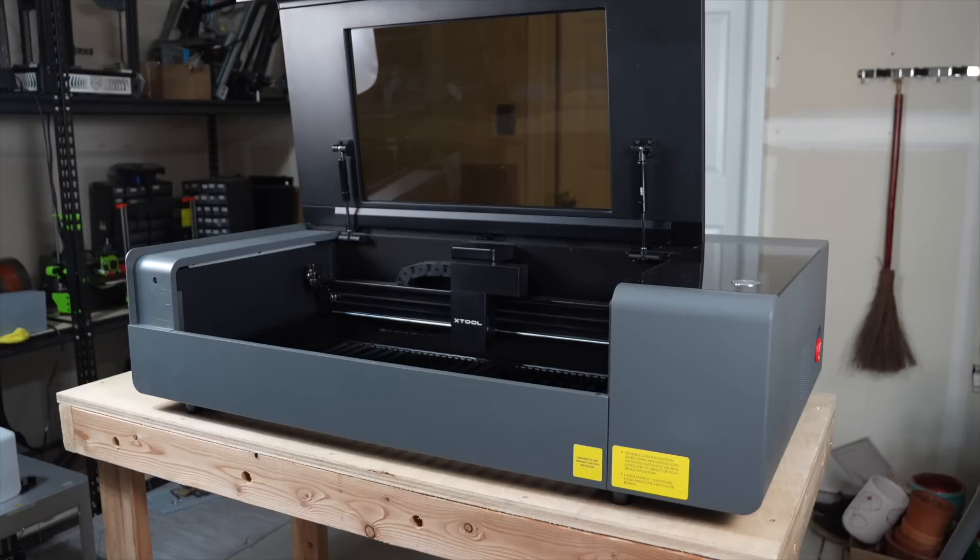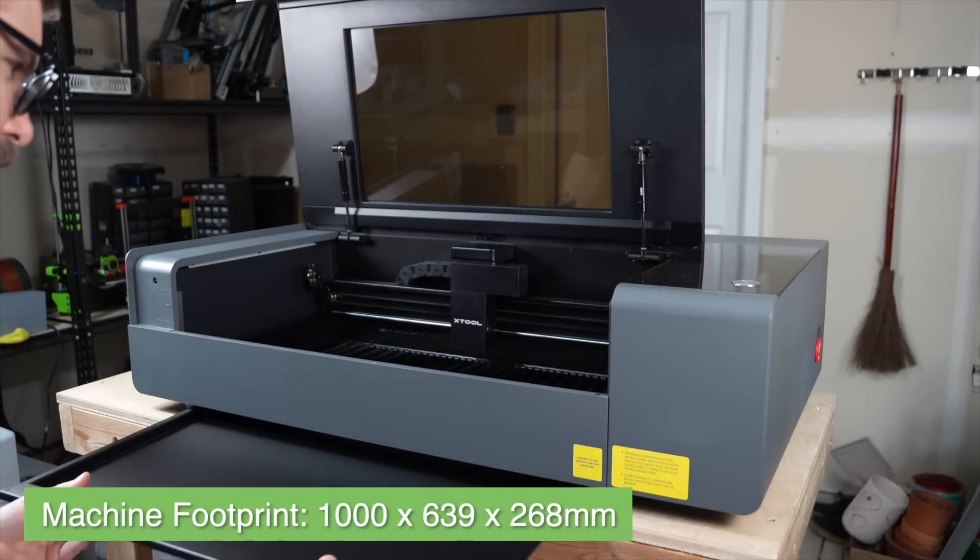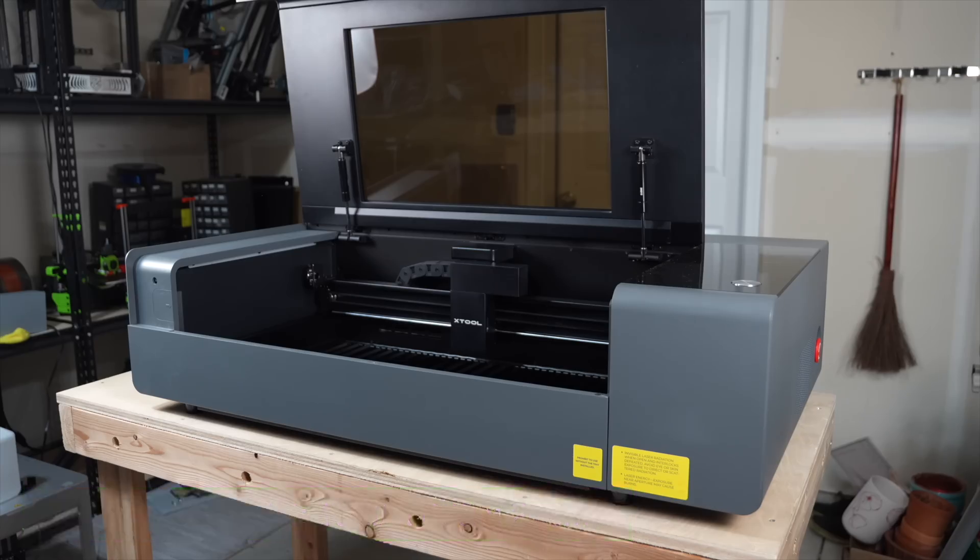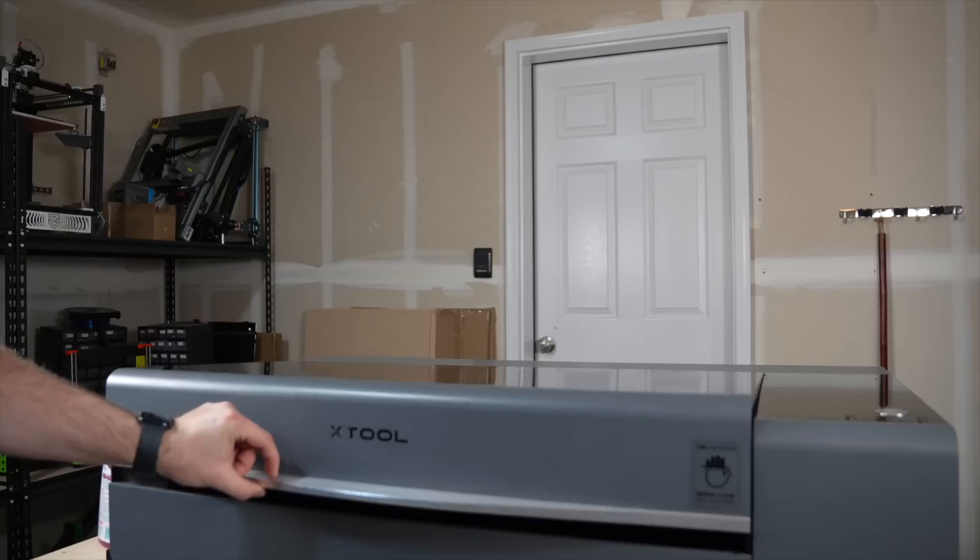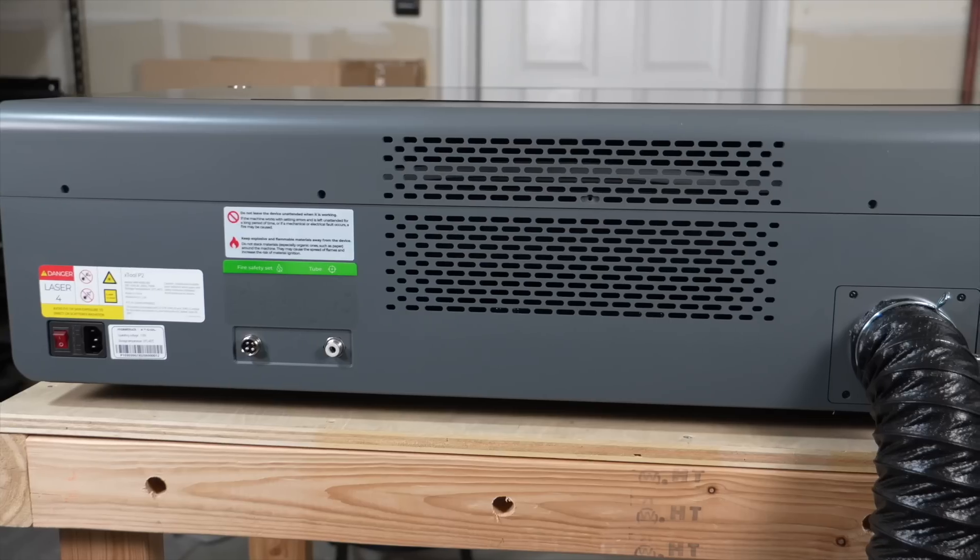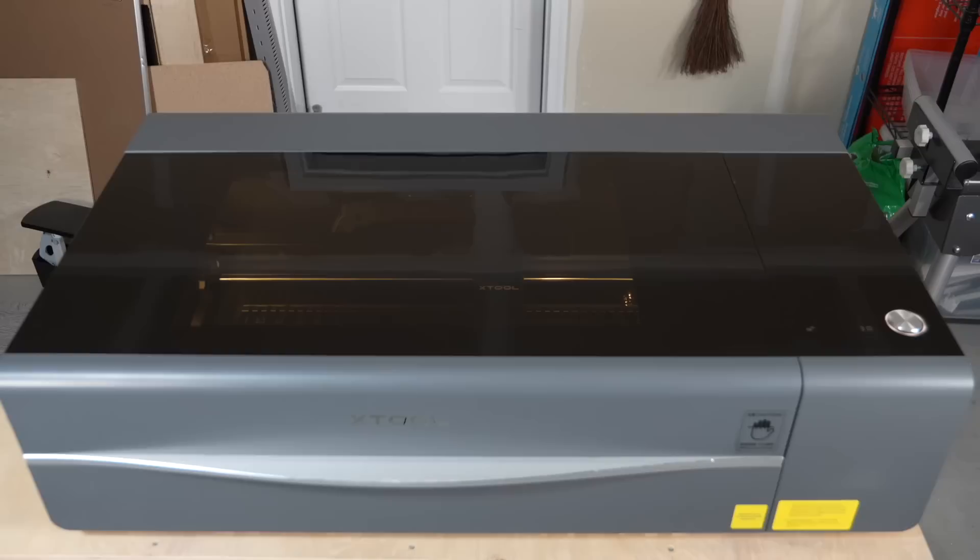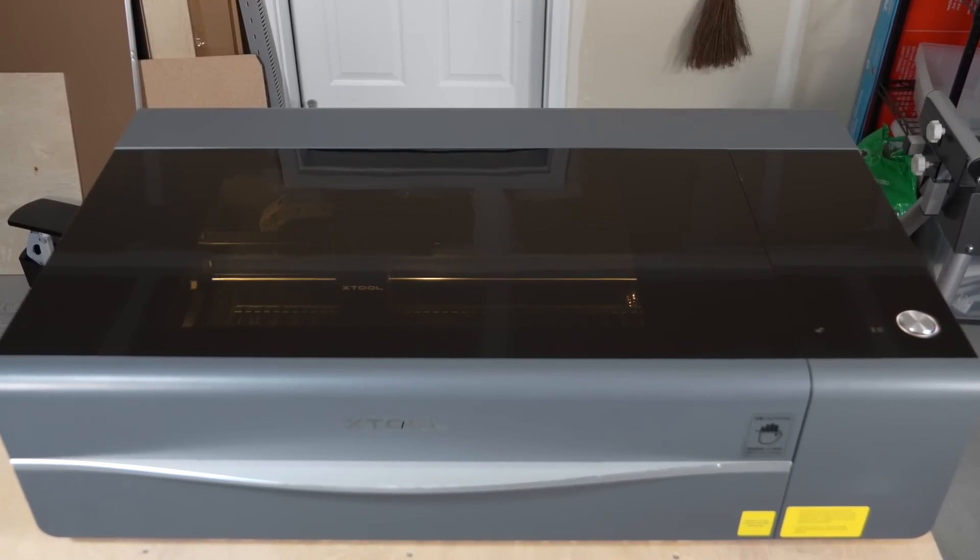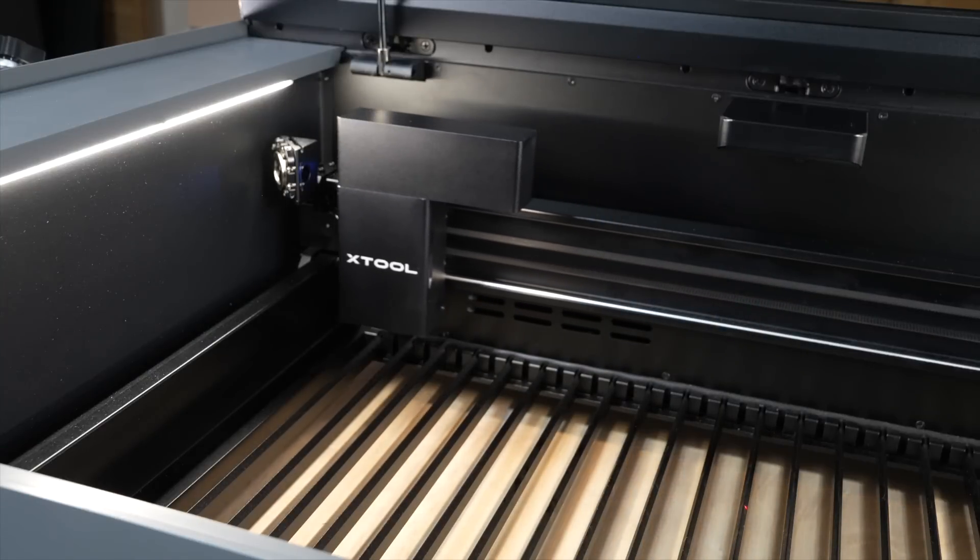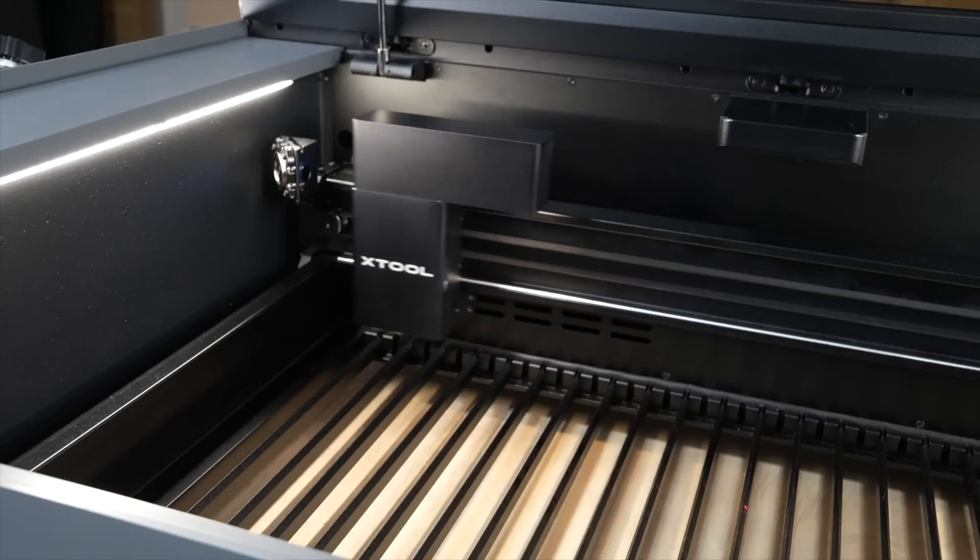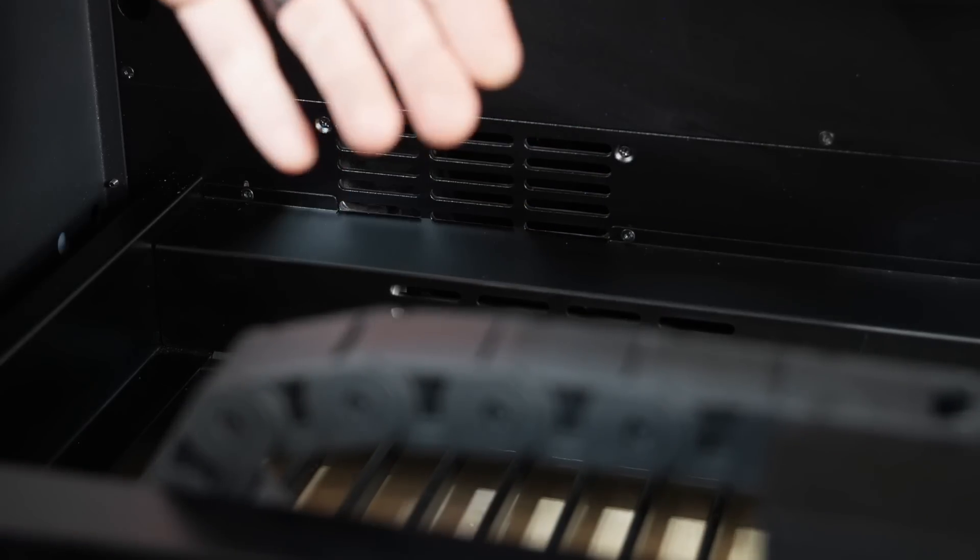The footprint of the machine is 1,000 millimeters wide by 639 millimeters deep and 268 millimeters tall. This does not account for the exhaust hose on the back or the height needed to fully open the lid. The outside of the machine is mostly made up of dark gray plastic paneling and a tinted acrylic top, but the internal frame is all metal and very sturdy. This contributes to the weight of the P2, which is 45 kilograms or just shy of a hundred pounds.